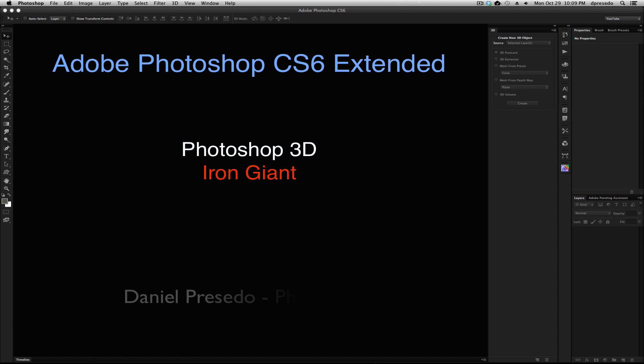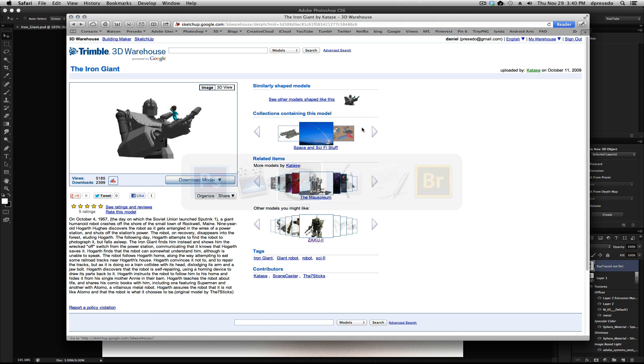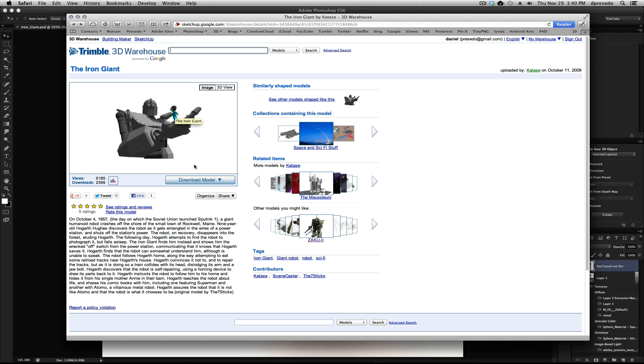Greetings, Daniel Percedo for Adobe Photoshop CS6 Extended, and today we're looking at the Iron Giant. It's a model I downloaded from Trimble 3D Warehouse, formerly powered by Google 3D Warehouse. I just searched Iron Giant and came up with this model. It actually has a little boy on there, which is very cool.